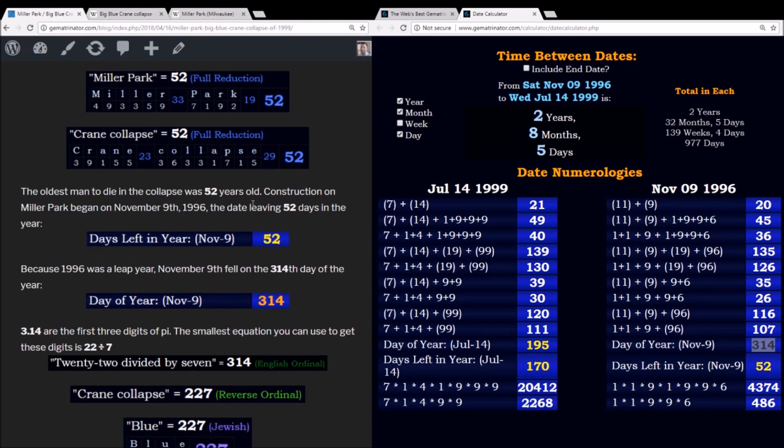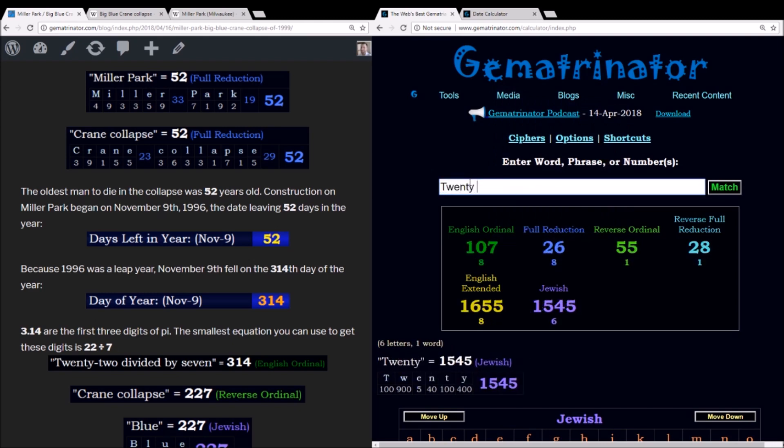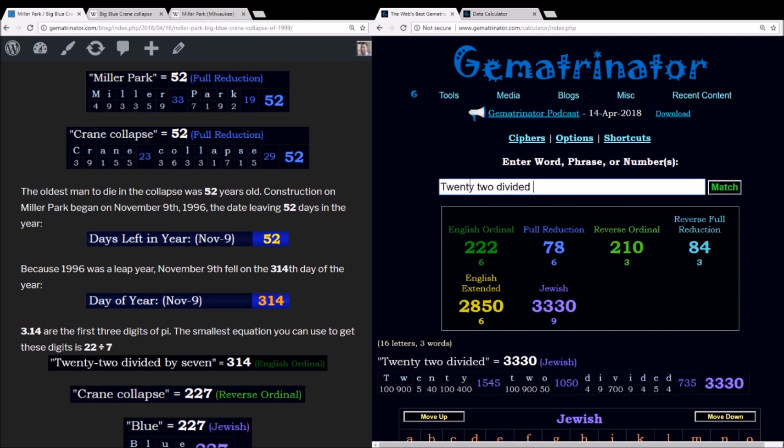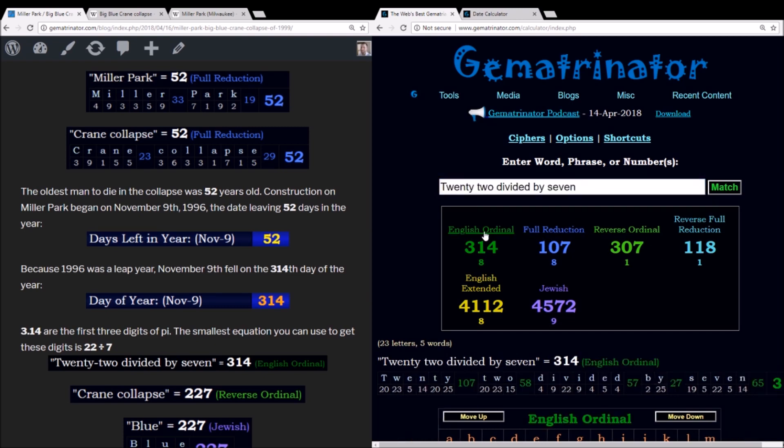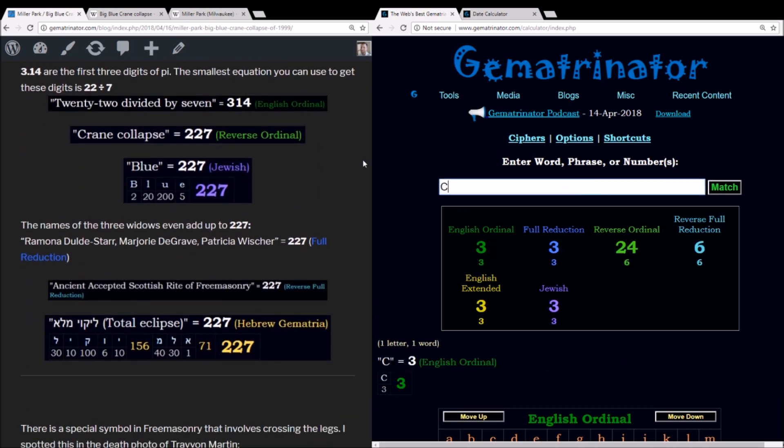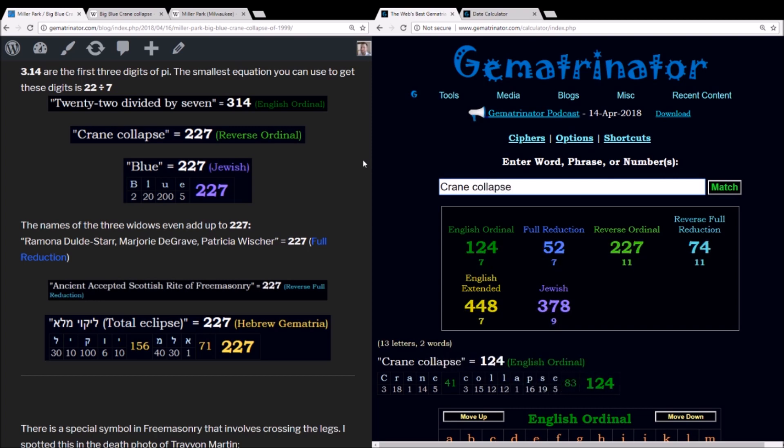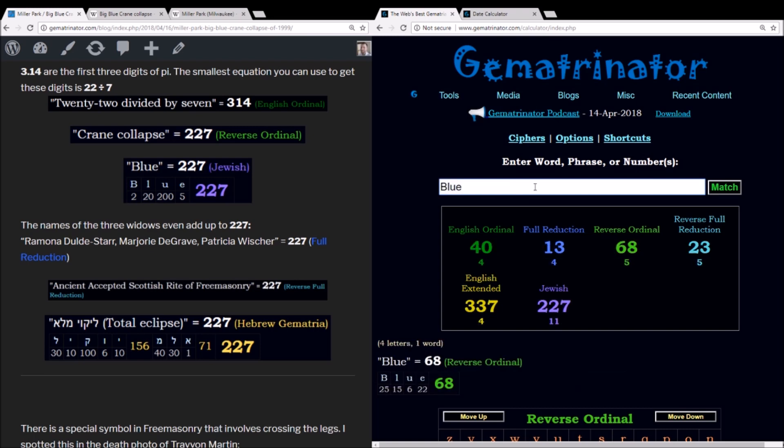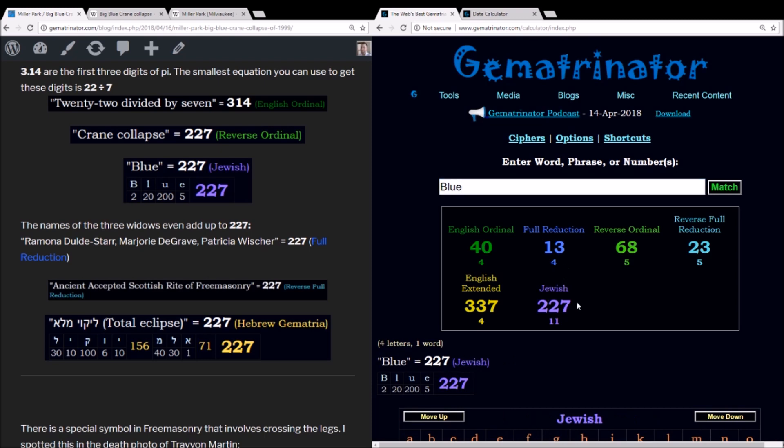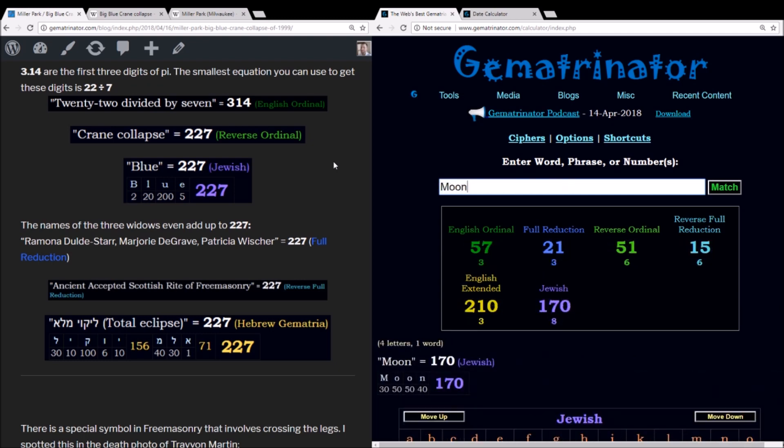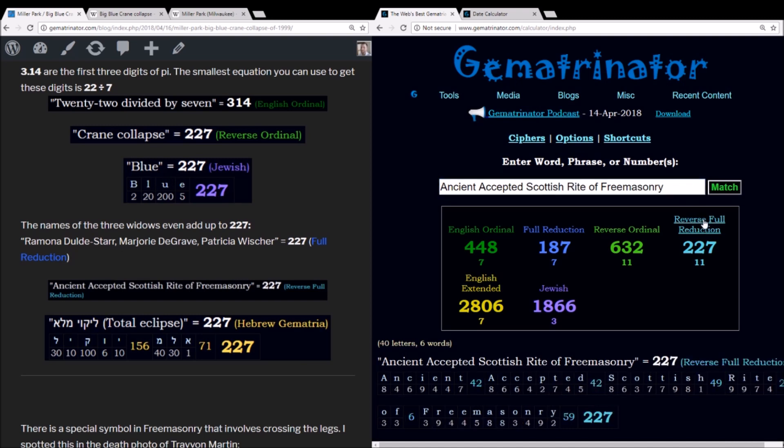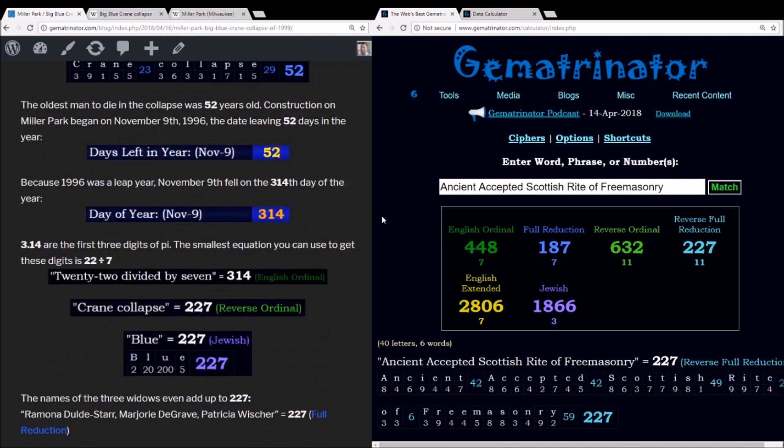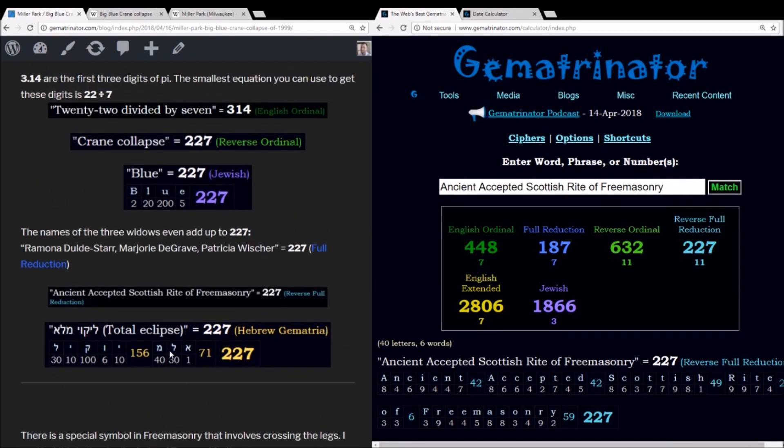Now 314, these are the first three digits of pi. And the smallest equation you can use to get those first three digits is 22 divided by 7, which sums to 314. And this 227 seems to come into play here. In the reverse alphabetic order, crane collapse equals 227. And think about this crane, Big Blue, the color of the crane was in the name of it. The word blue in Jewish gematria sums to 227. This also being another value found in the gematria of Ancient Accepted Scottish Rite of Freemasonry, 227. And as far as this all being related to the eclipse and eclipse sacrifice, in Hebrew, total eclipse sums to 227. So does United States of America in ordinal in that language.